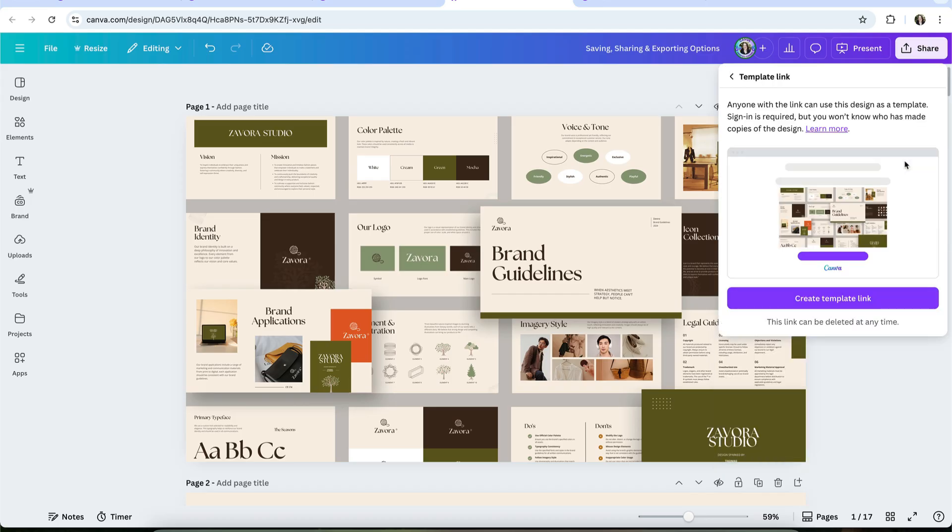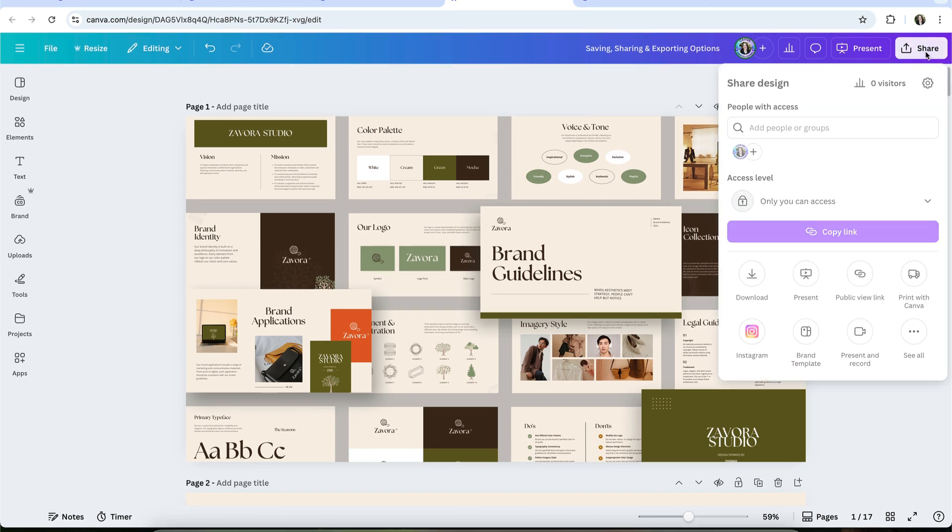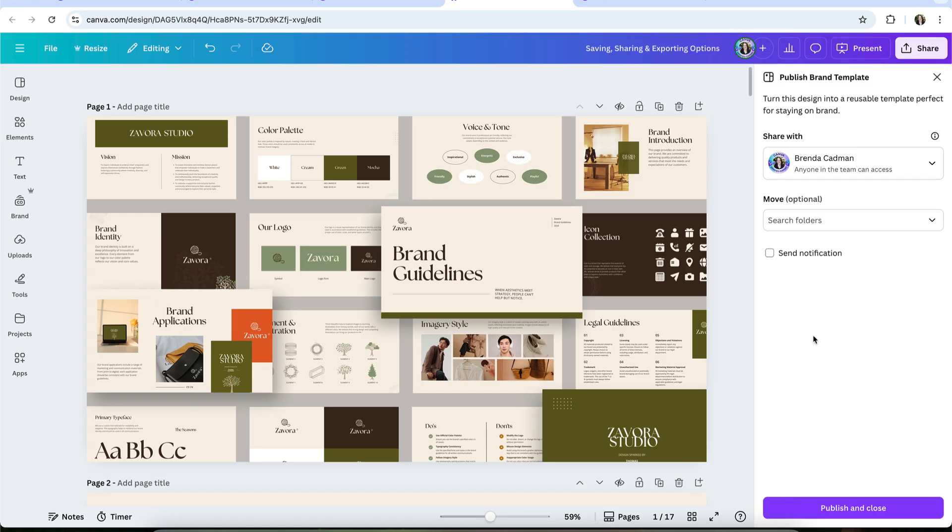Template links are what allows someone to open a copy of your design in their own account, which is essential if you sell templates, share templates with clients, or provide templates as part of your content or courses. Canva Pro also lets you save a design as a brand template inside your own account, which is incredibly helpful if you create recurring content and want a consistent, efficient starting point every time.